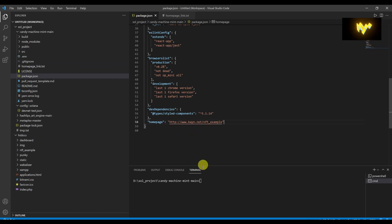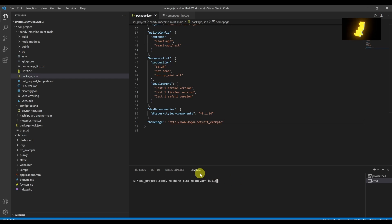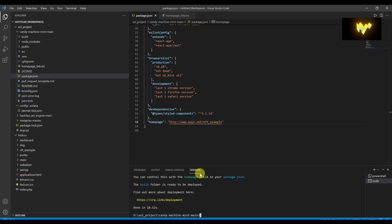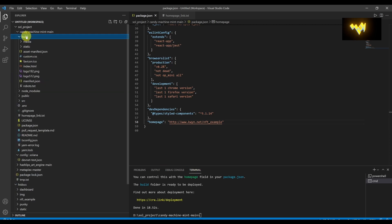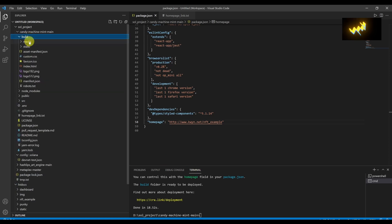Save it and enter the command yarn build again. This time you copy the files from build to your web hosting directory.